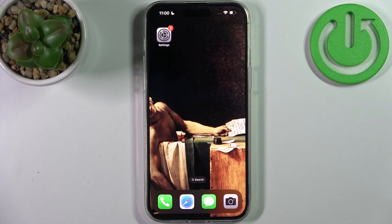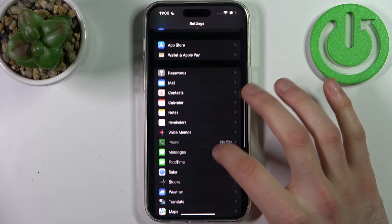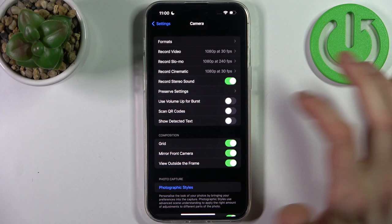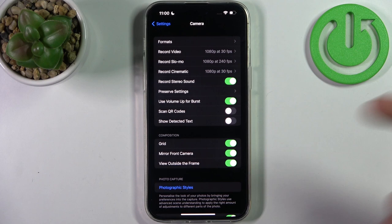To do this, first you have to open Settings, then go to the Camera section. Here you can enable 'Use Volume Up for Burst'. By default, the volume buttons are set to act as a shutter, but you can set it to burst instead.